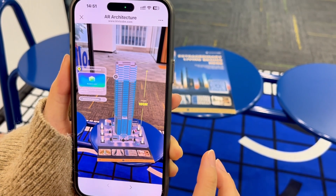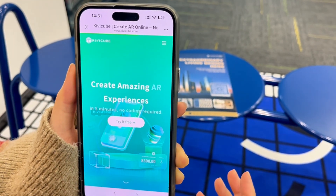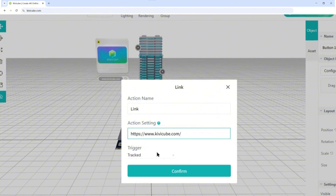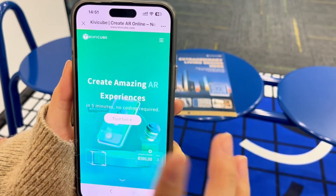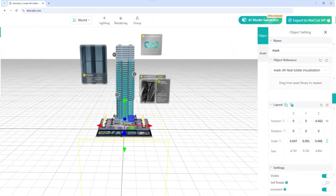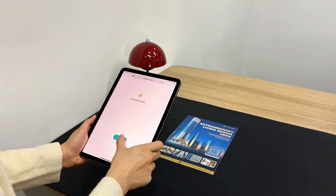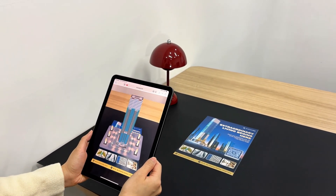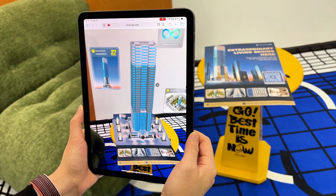Step seven: adding a website link. Want to send viewers to your project website? Add a link element, enter your URL in action settings, and set the trigger to when the architectural background is clicked. Now tapping the background opens your site. Once everything's set, hit save and share. Scan the QR code with your camera, point at your brochure, and voila — your building stands right on your desk. You can walk around it, tap for details, and explore everything in full AR.